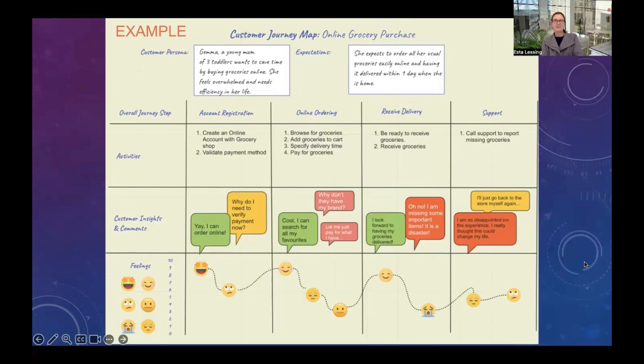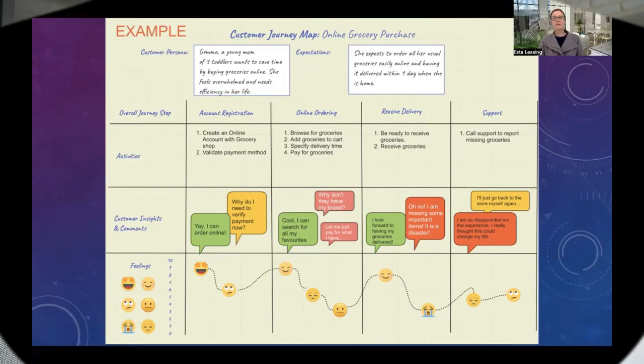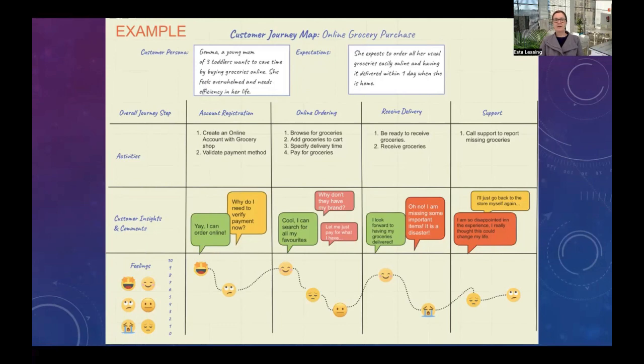Let's now look at a real example. This process covers the online grocery shopping experience. Our customer persona is Gemma — a young woman with three toddlers who wants to save time by buying her groceries online. She feels overwhelmed and needs efficiency in her life. Her expectation is to order all her usual groceries easily online and have them delivered within one day when she's home. Let's look at the key stages of this journey for her to buy groceries online.